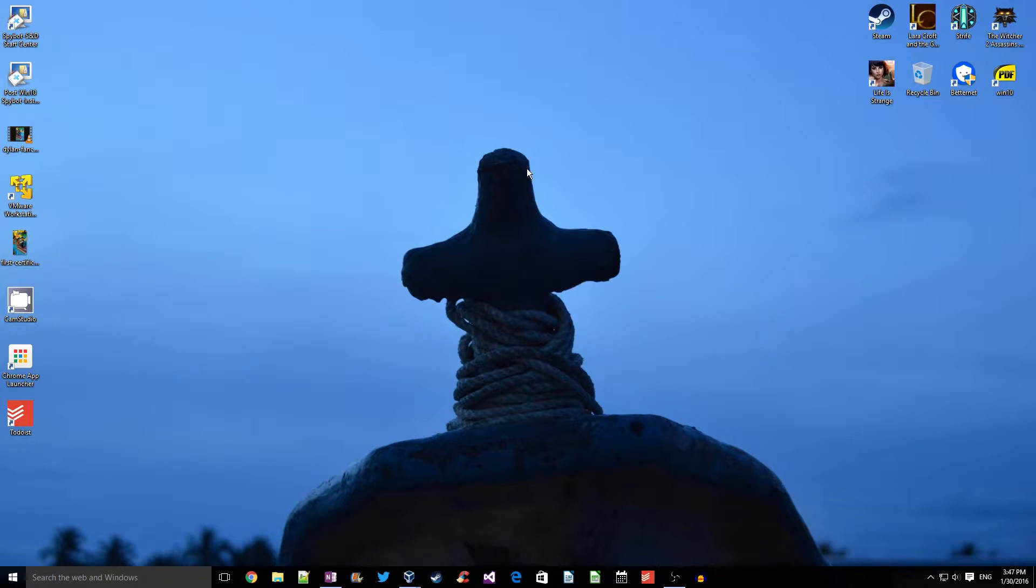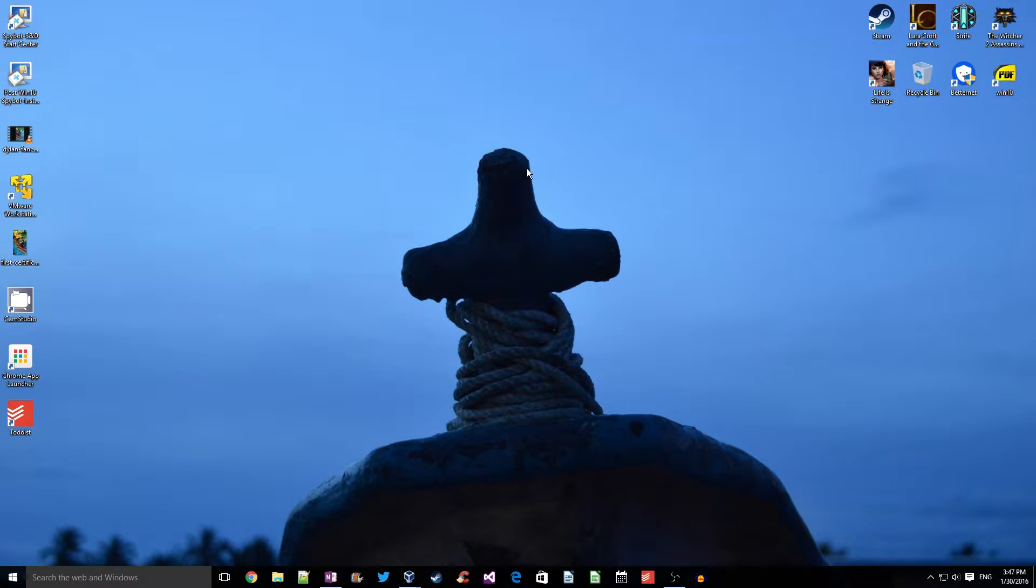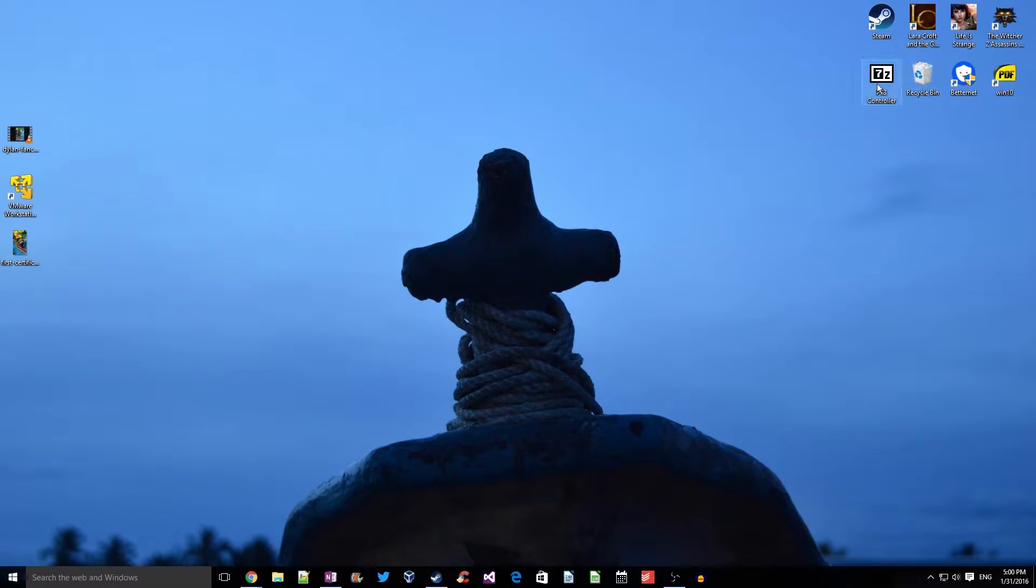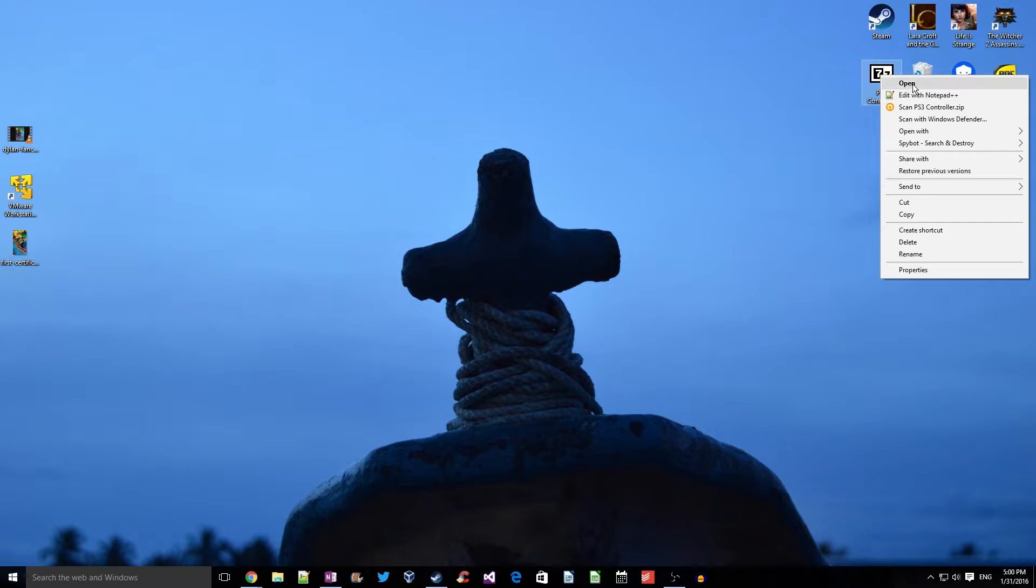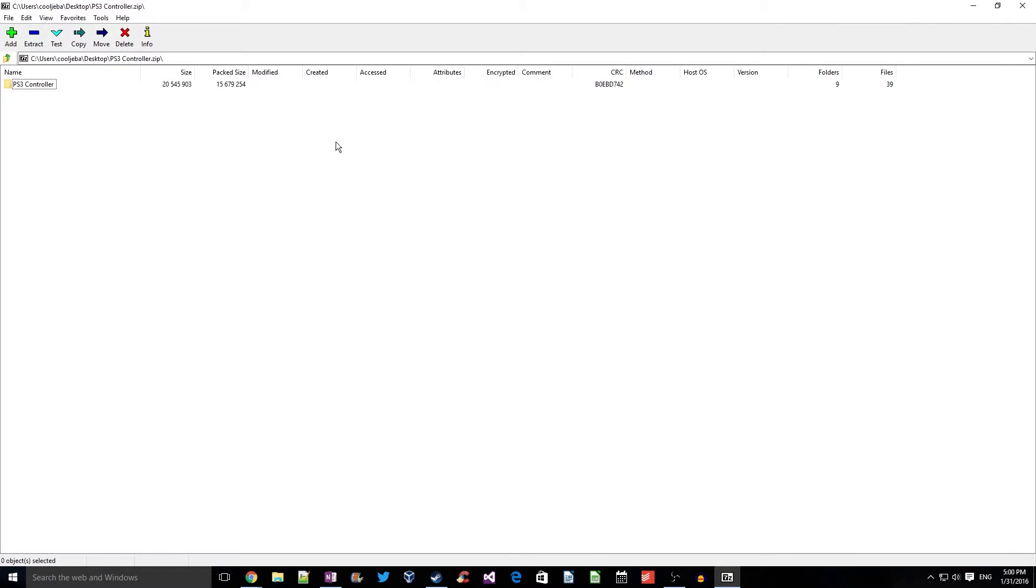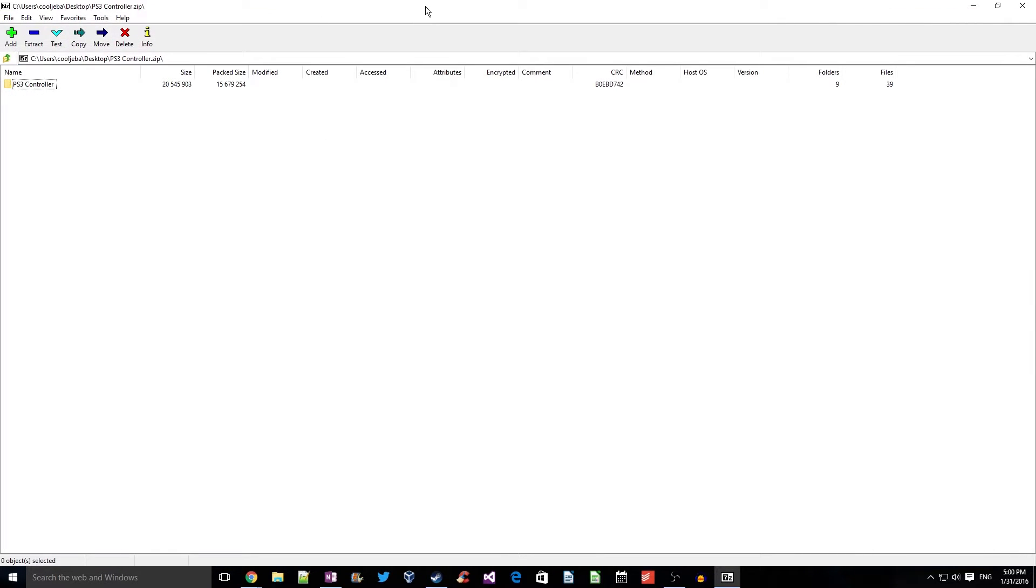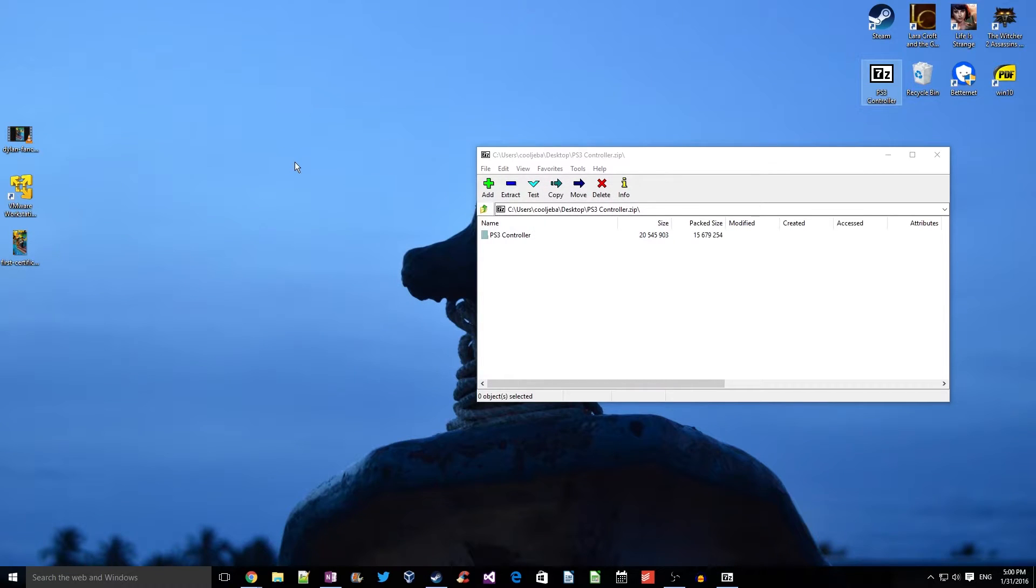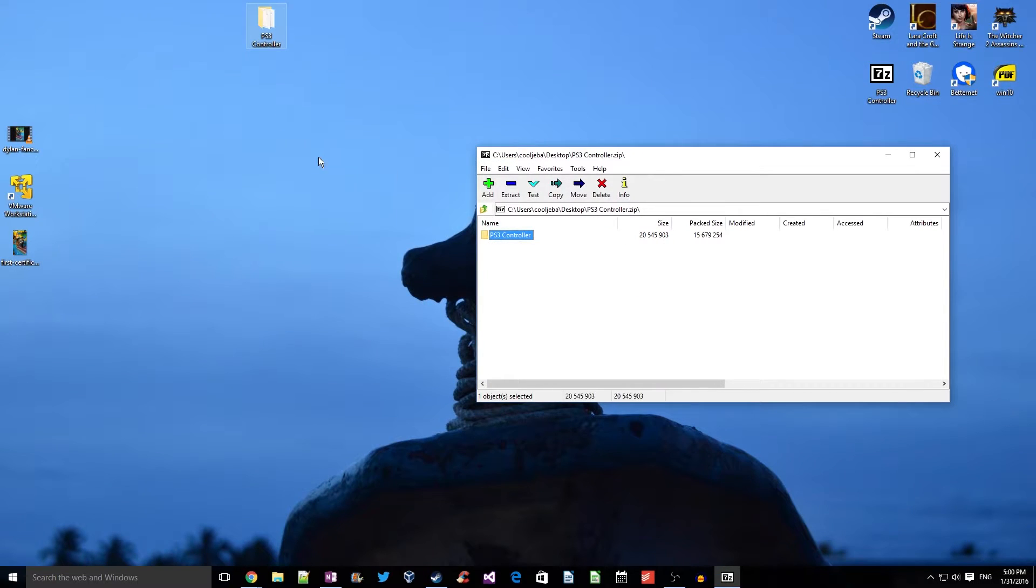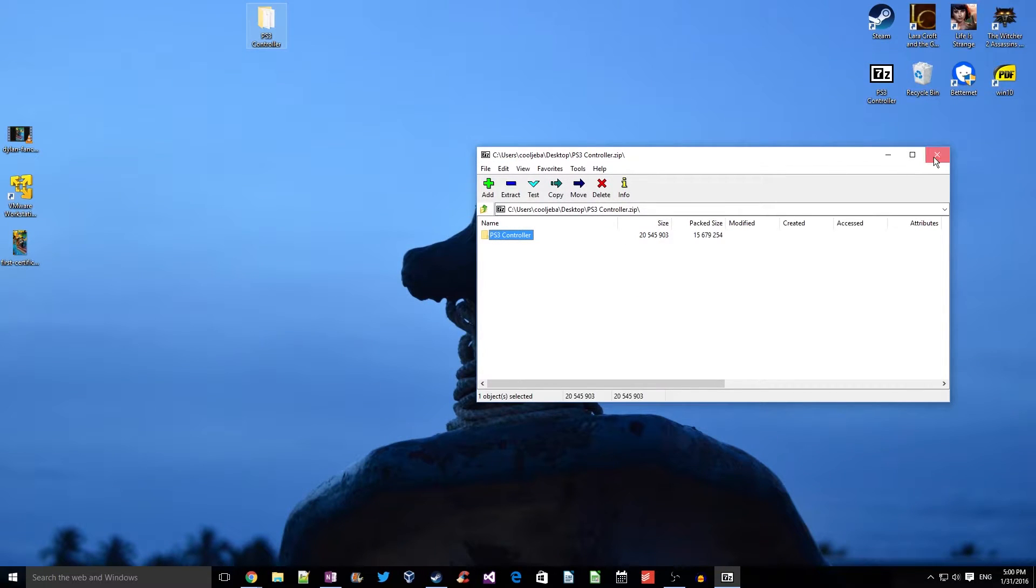Now connect your PS3 controller to your PC through the USB port. Once you're connected, open the downloaded zip file. Extract the files from the downloaded zip file. I'll just extract it on my desktop. You can extract it anywhere on your hard drive.